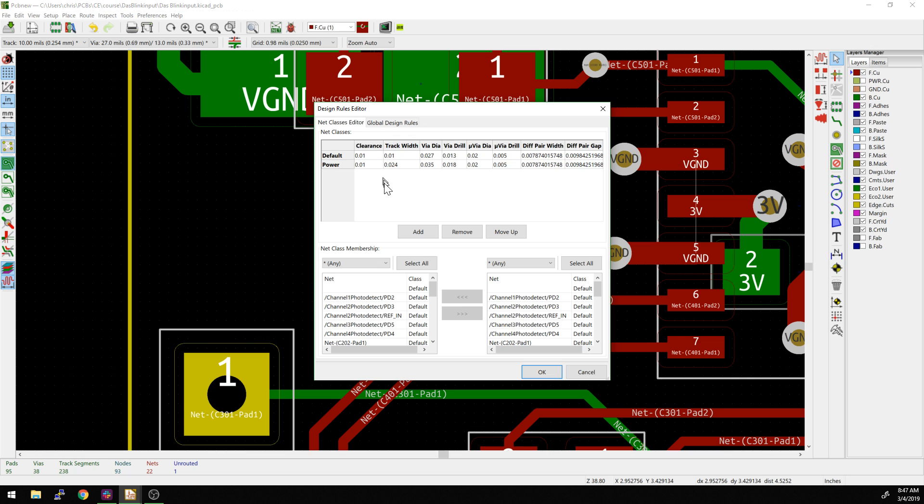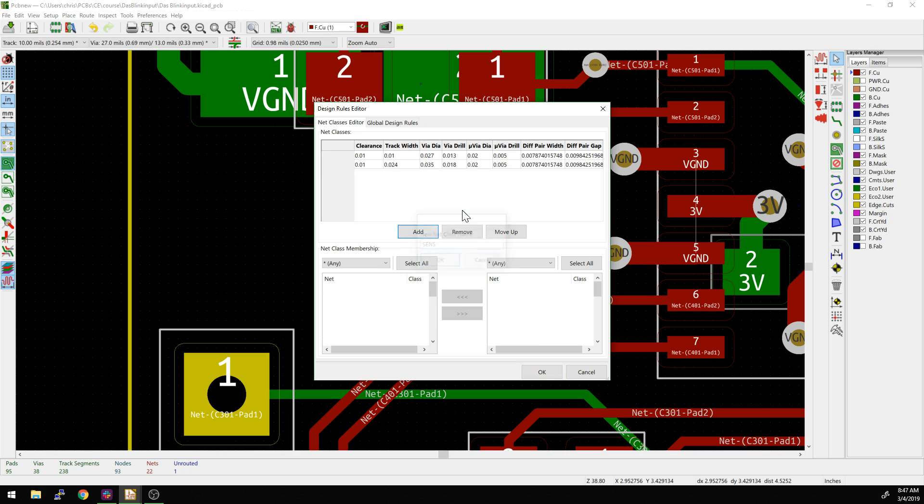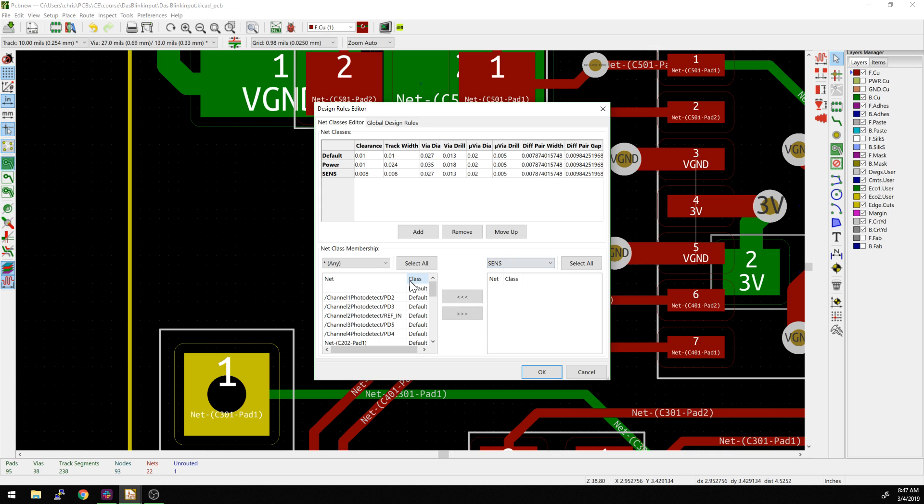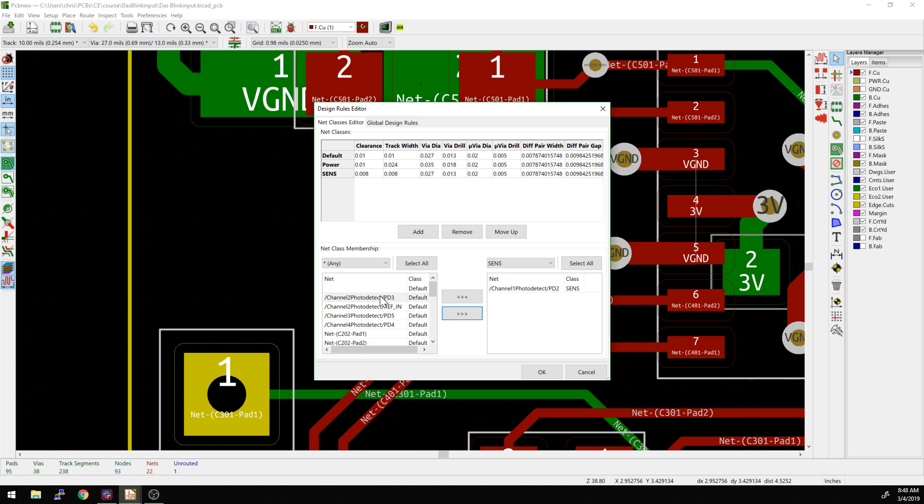Now we could go and add another net class to this as well. Say we wanted to add a sensitive signal - we'll just call it 'sense'. In here we could say, okay, sensitive signals are going to have a .008 or 8 mil track width. And then the clearance can go a little bit closer as well. I'm not sure why you'd do that for sensitive, but now we have a slightly different one. If we wanted to actually add something to that net class, we'd have to go and select here. We could go and grab one of the nets and then slide it over into that sensitive class.